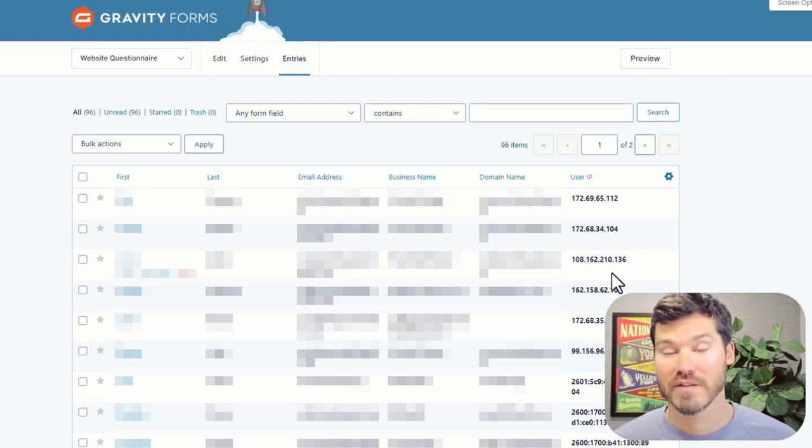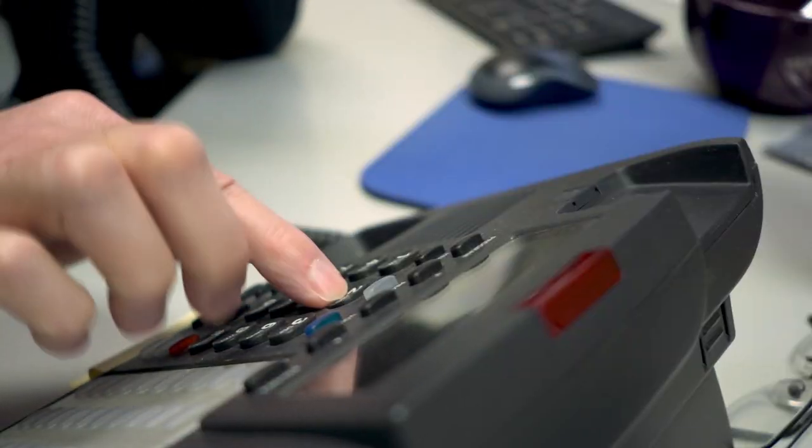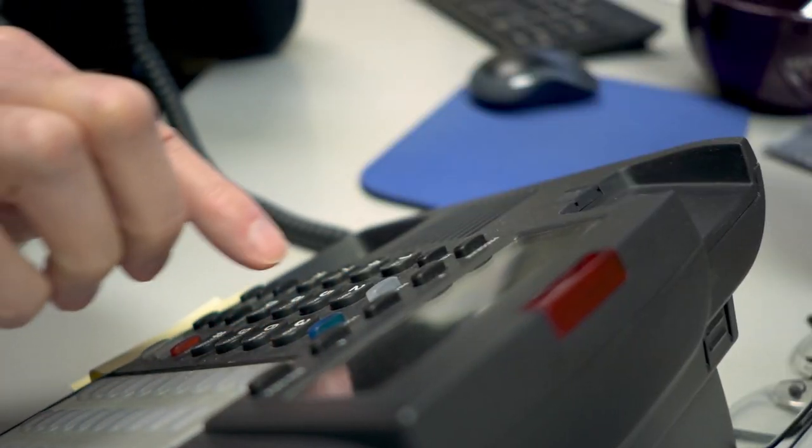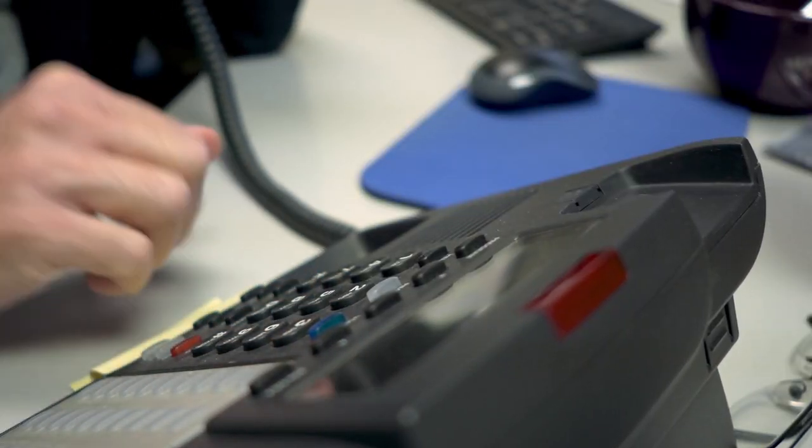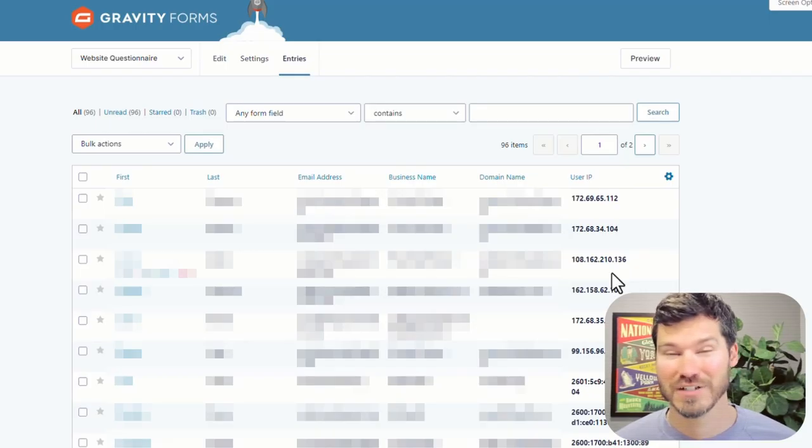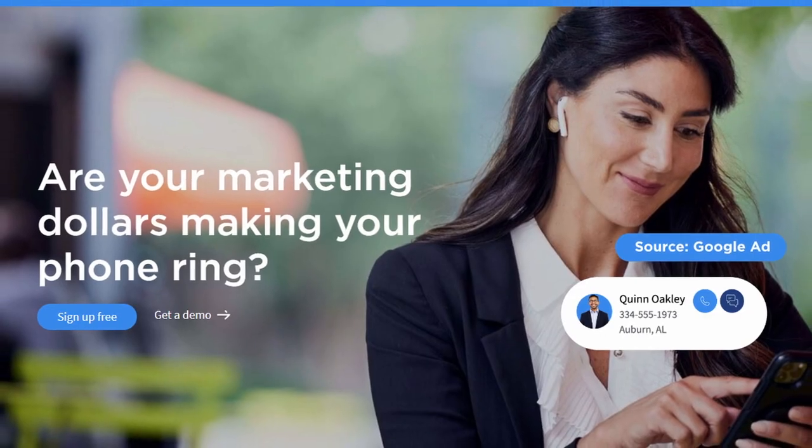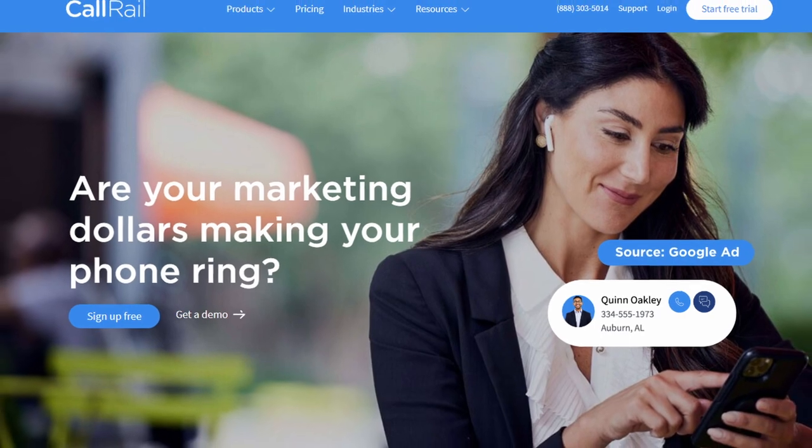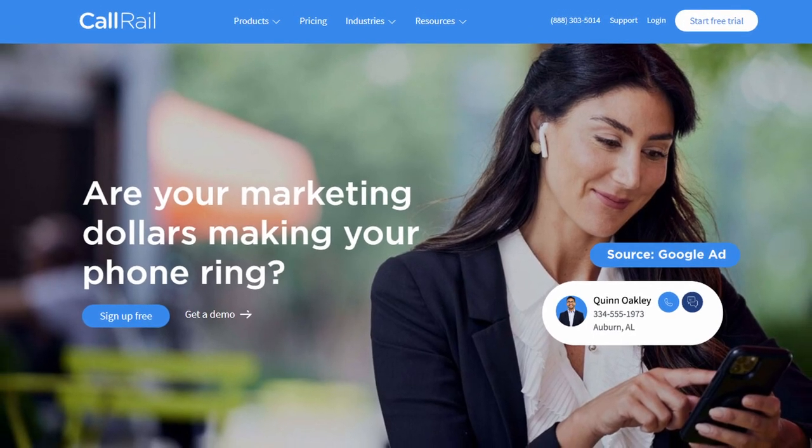Obviously, this wouldn't work if people aren't submitting a form. If they're just calling you, you're probably not going to know what their IP address is unless you're maybe using an app like CallRail, for example, that's tracking calls.